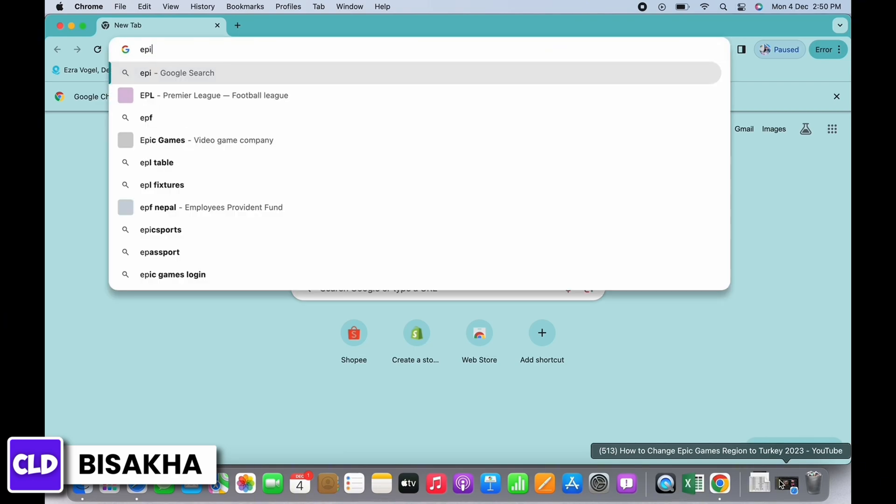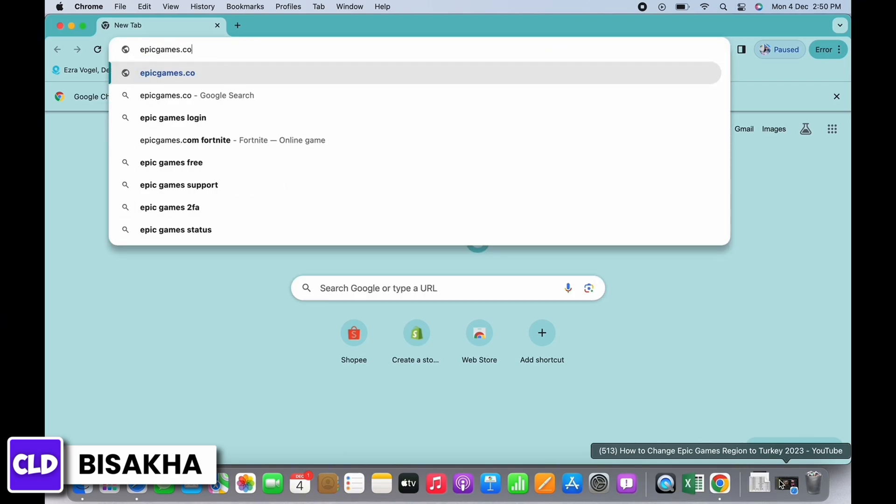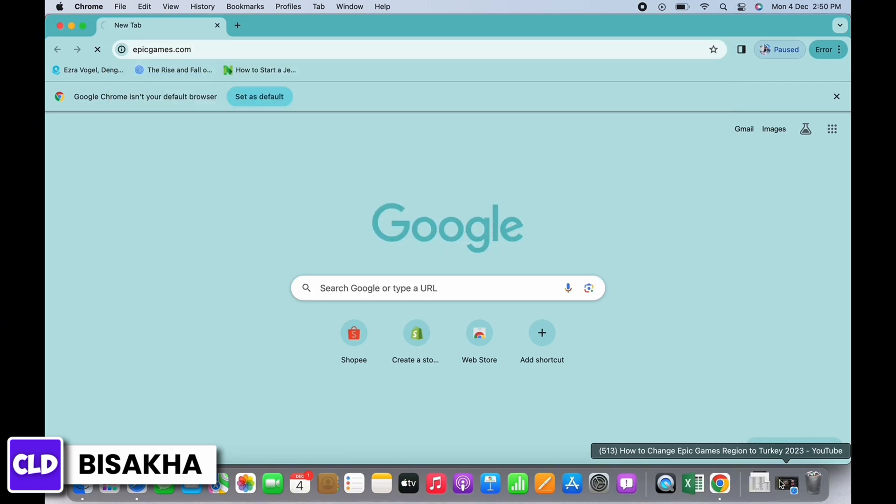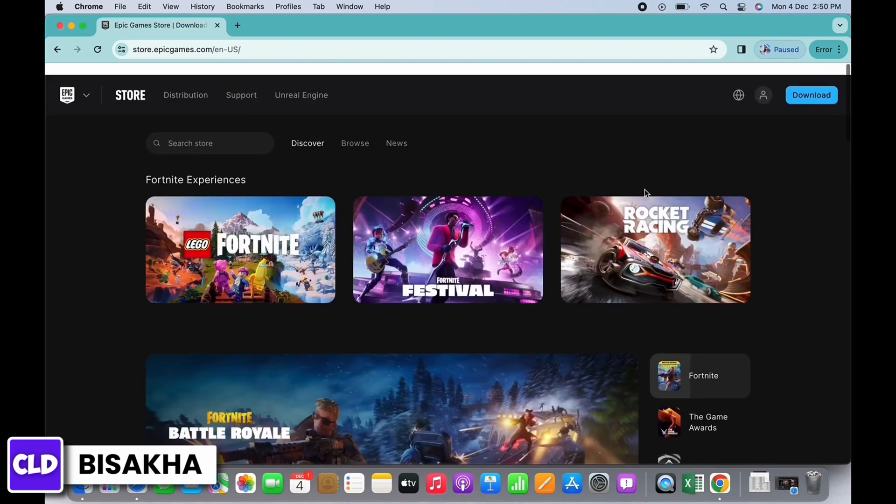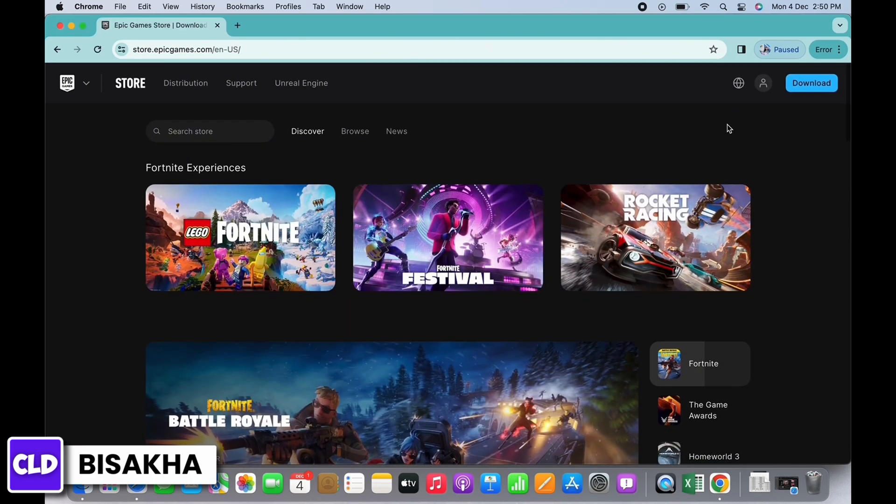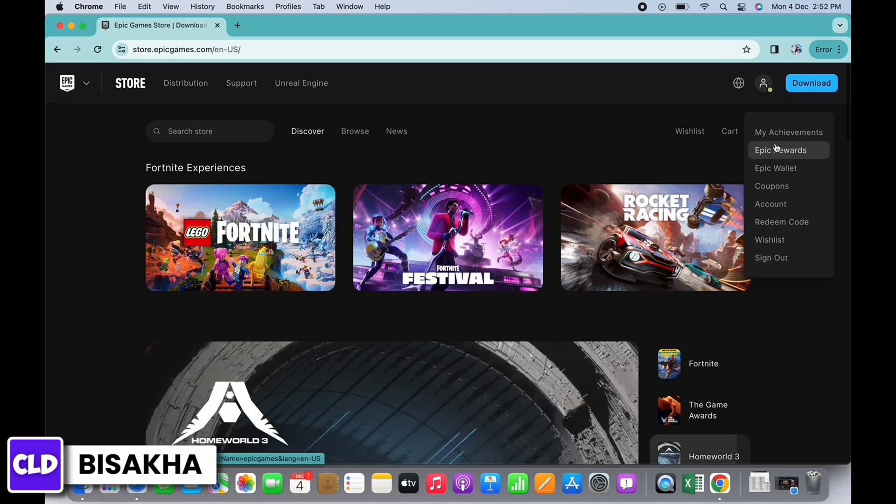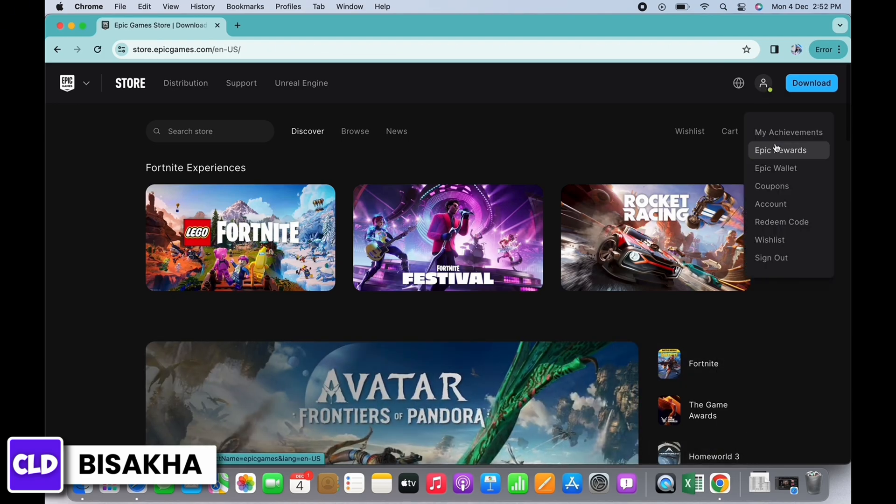In the search bar, search for epicgames.com. You'll be led to the official web page of Epic Games. Here, firstly make sure you are signed in, and now tap on the profile icon you see on the top at the right side.